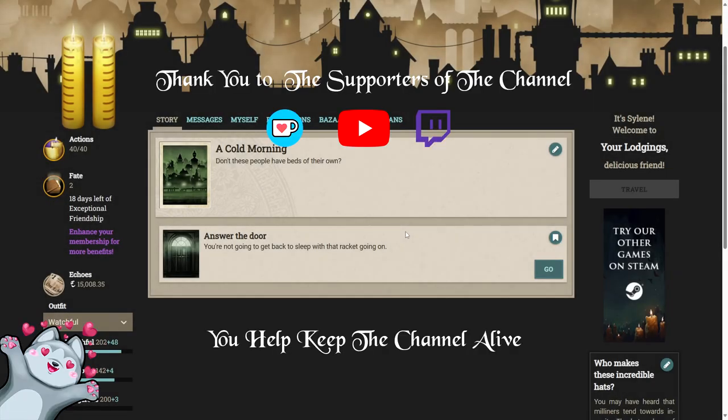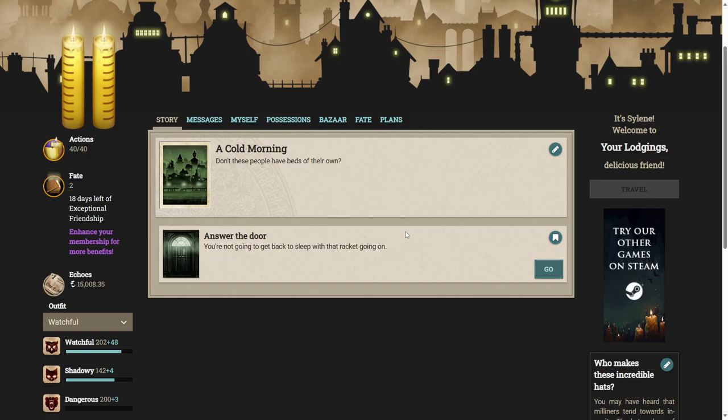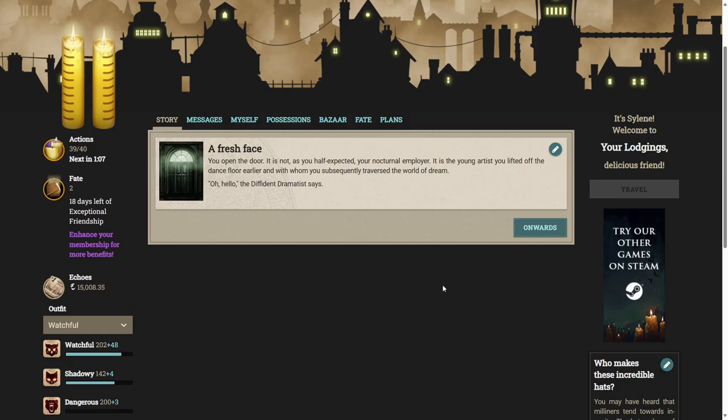Hello ladies and gentlemen and welcome back to Fallen London. We are going to continue with the exceptional story Deja Vu and we've just woken up at the crack of dawn in our own bedroom. There's been a knock at the door. Don't these people have beds of their own? Well let's answer the door. You open the door. It is not as you half expected your nocturnal employer. It is the young artist you lifted off the dance floor earlier and with whom you subsequently traversed the world of dream.